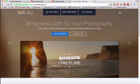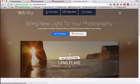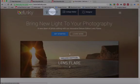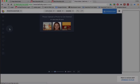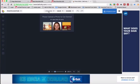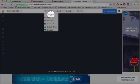So I'm at a website called BeFunky.com, and I like this website because you don't have to download anything, you don't even have to make an account. So I'm going to go straight over here to the photo editor, and I'm going to click upload.